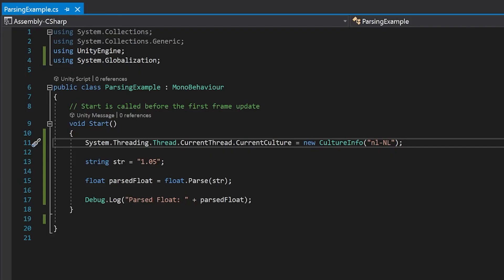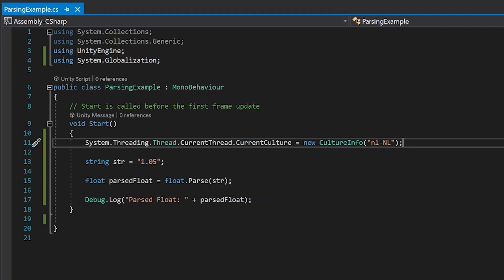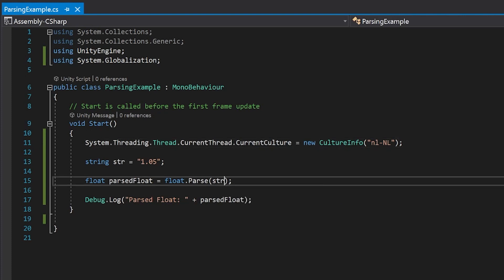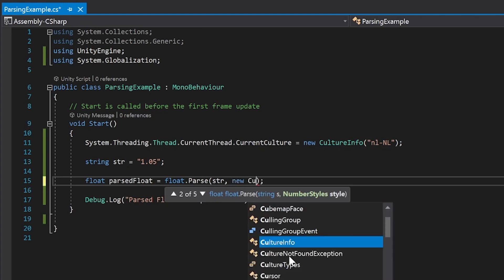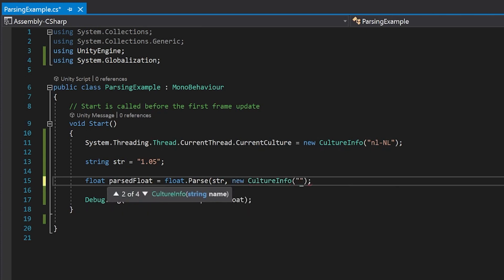So let me show you how to fix this. So with this float.parse you can actually add other things to it. The thing that we're going to add to it is we're going to add some culture info. And this time we're going to send it to English US.